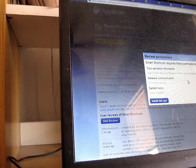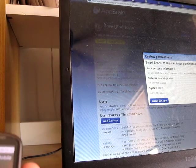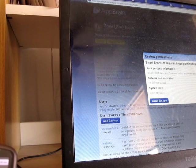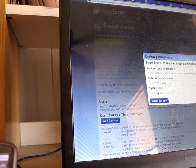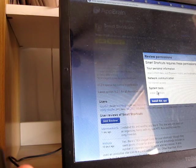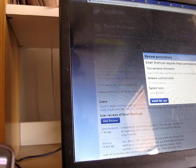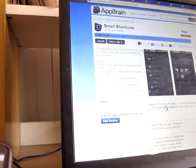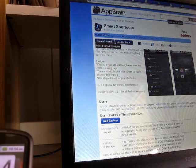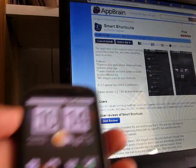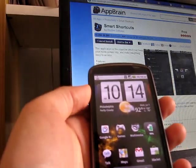You'll get a list of permissions it's using, such as personal information, network communication, system tools, and you can install, and you see a message saying send to phone. And then, pull up my phone here, and you can see it's actually installing the application right now.